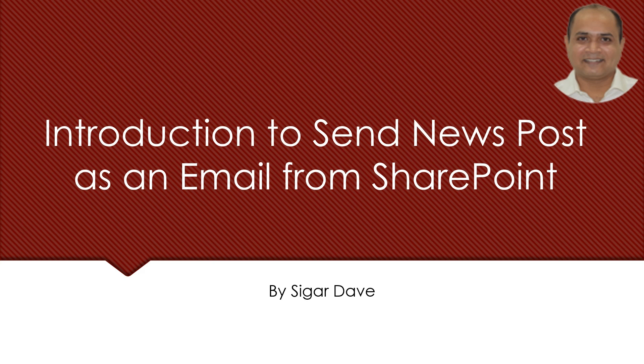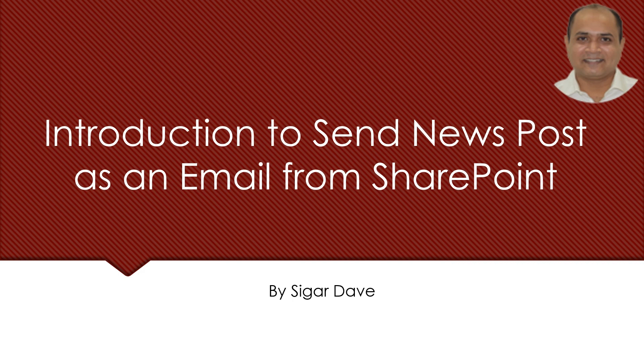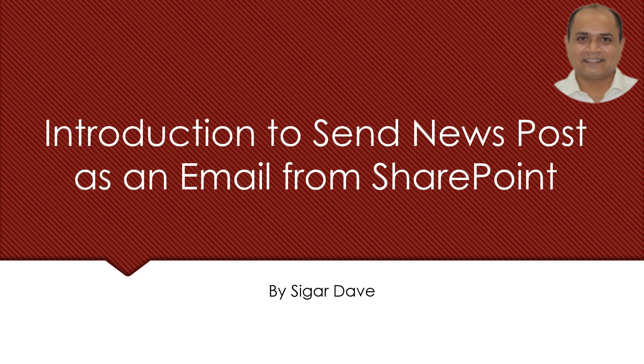Hello and welcome to the channel. In this video, we are going to have a quick introduction to the new SharePoint news for email feature. In this particular feature, Microsoft has announced that we can use this feature to allow everyone to easily send our SharePoint news post as an email message to anyone like our audience.